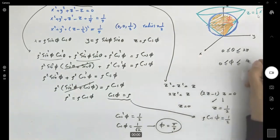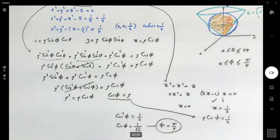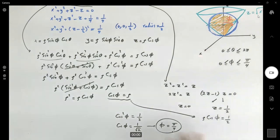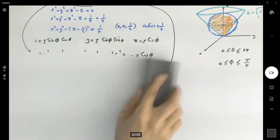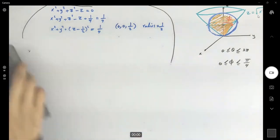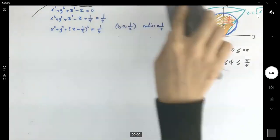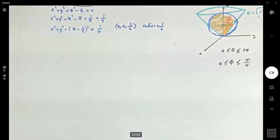I've found the boundary for φ, which is π/4. I'll erase this part of the board to set up the triple integral. This is one method to find the boundaries for φ.